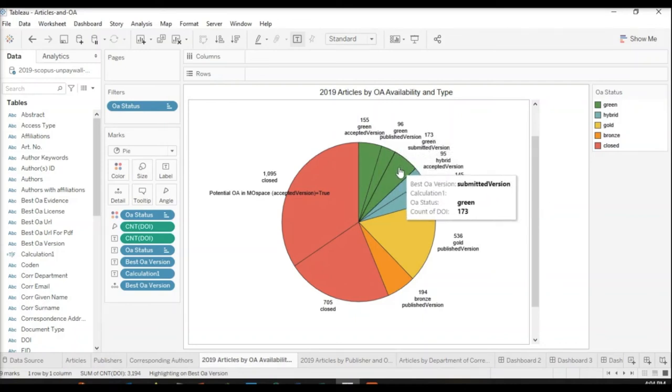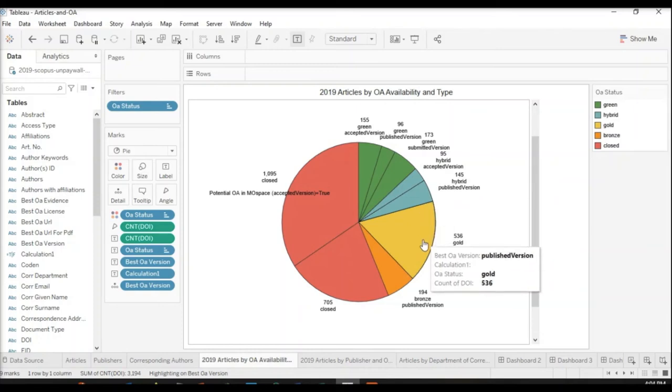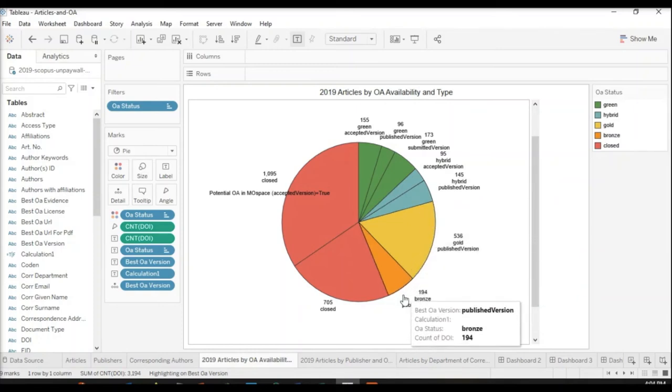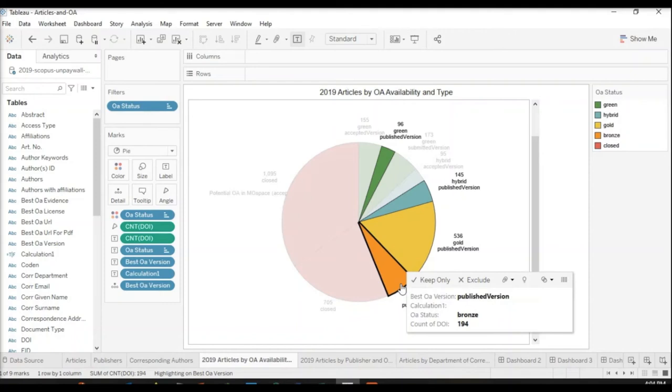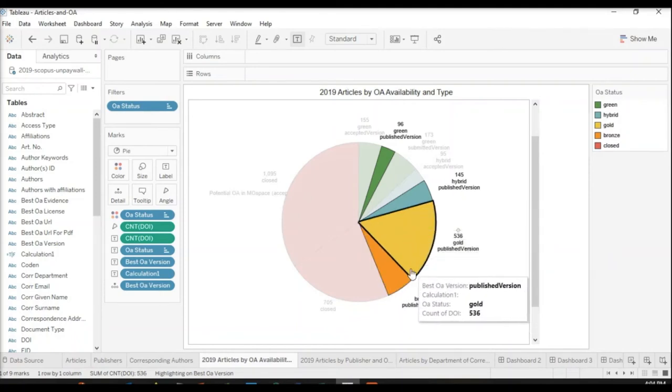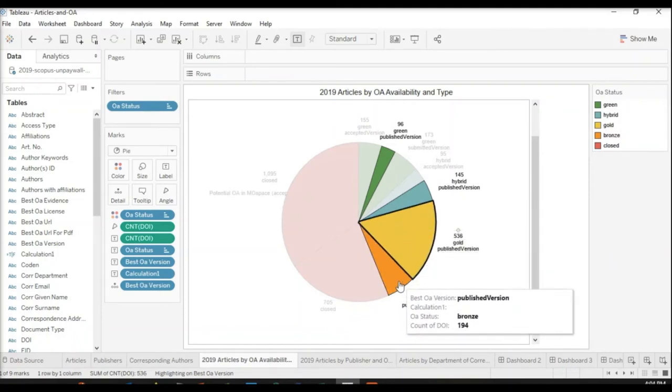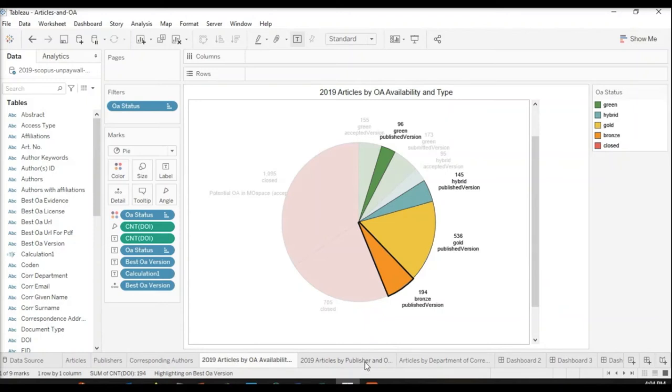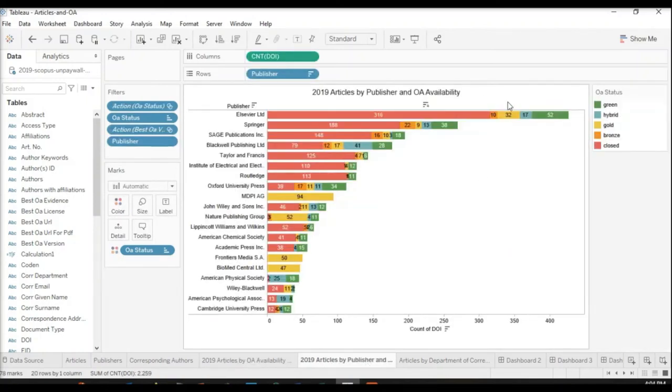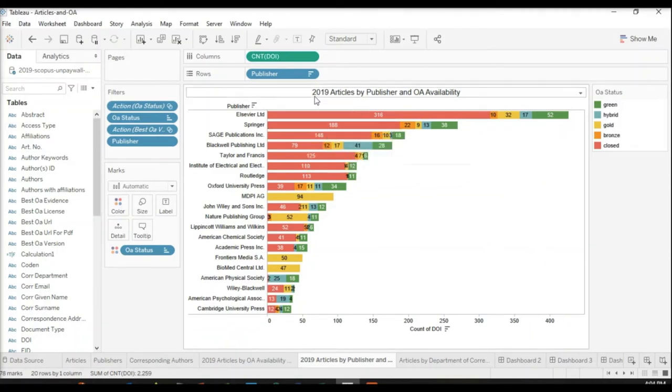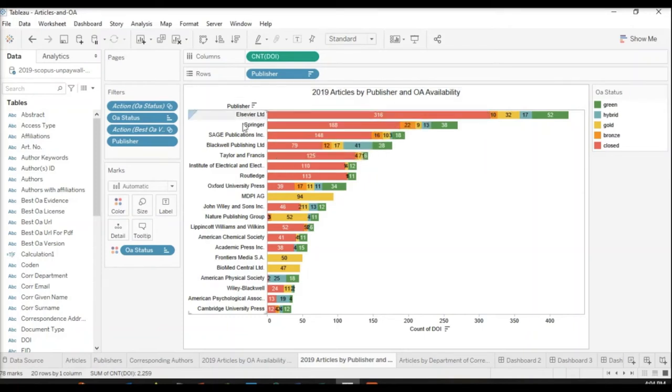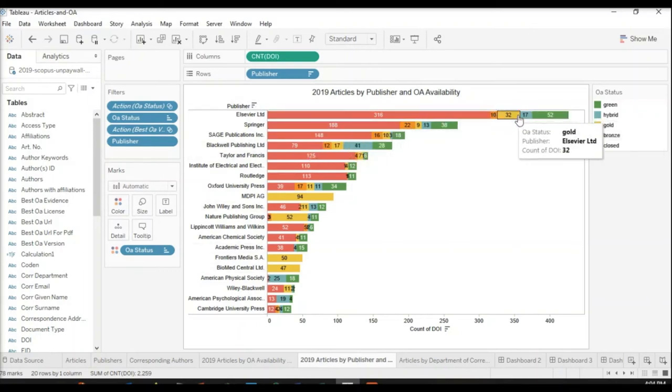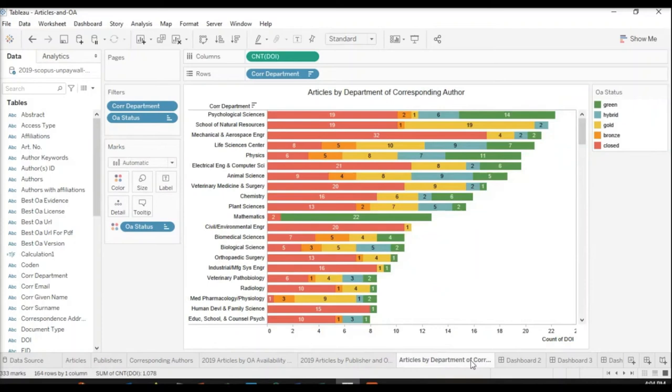We can start breaking down our publications in our dataset by how many are closed, how many are closed but potential open access in MoSpace, and so that is where the potential OA flag that I generated and added comes in. Then which kind of open access is available and which version: green submitted version, accepted, published, hybrid accepted, hybrid published, gold, and bronze. In Tableau or Google Data Studio, you can set up some sort of click-through navigation.